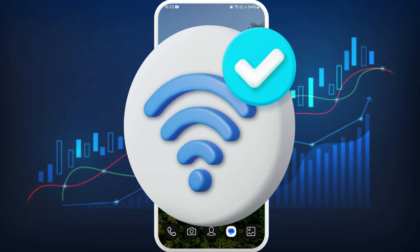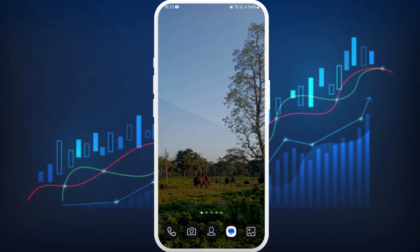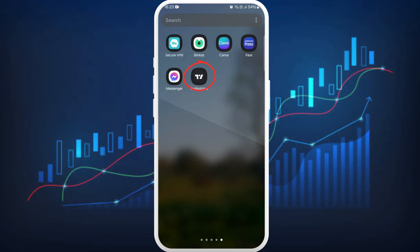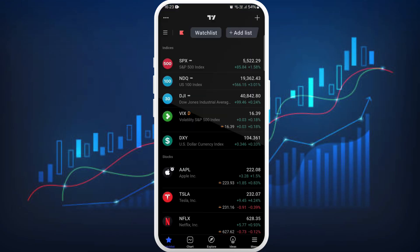First of all, unlock your phone and make sure you are connected to the internet. Download the TradingView app if you haven't already. Once you download the app, launch it on your phone. After you are in the app, make sure to log in with your account. Once you are logged in, you will see the dashboard.